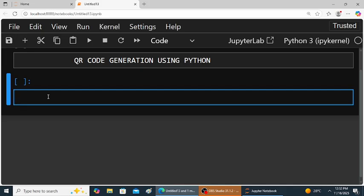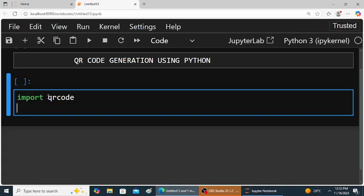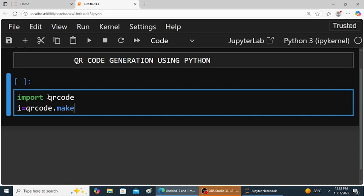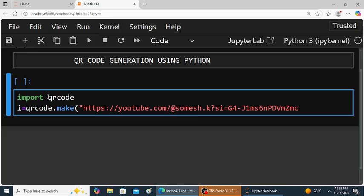So first of all, import qrcode module. Import qrcode. i is equal to qrcode.make, brackets open, double quotation. Here my YouTube channel link is given. Double quotations.